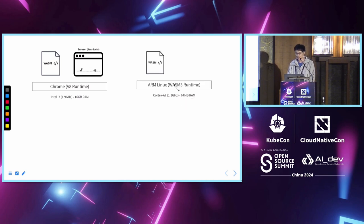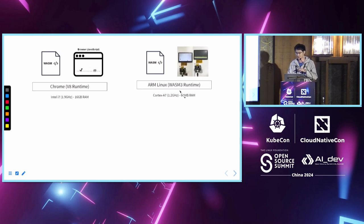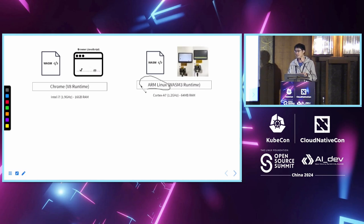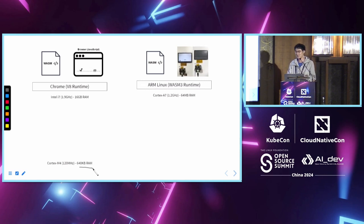Say, for example, the Wasm3. So in this case, we can deploy the same application on ARM Linux. But the problem is that ARM Linux is still Linux.